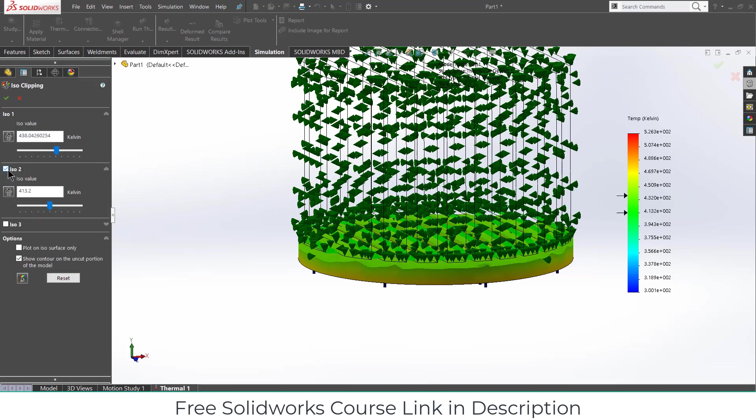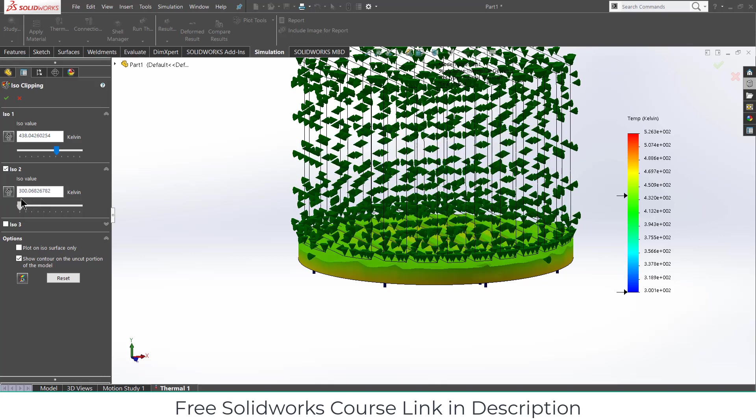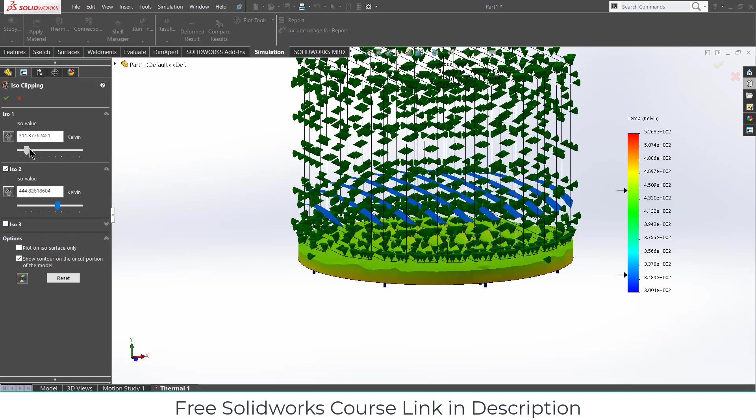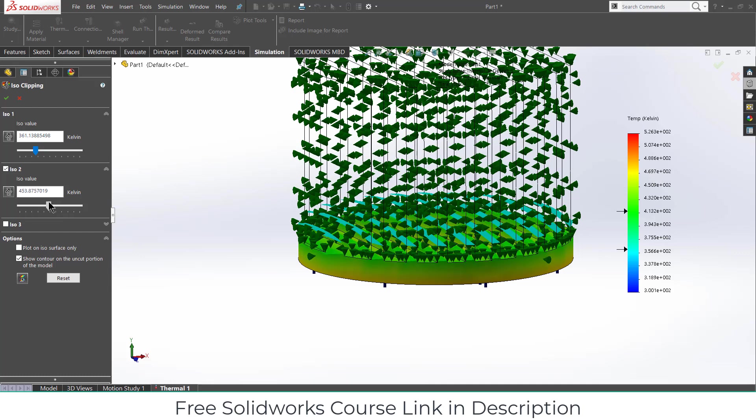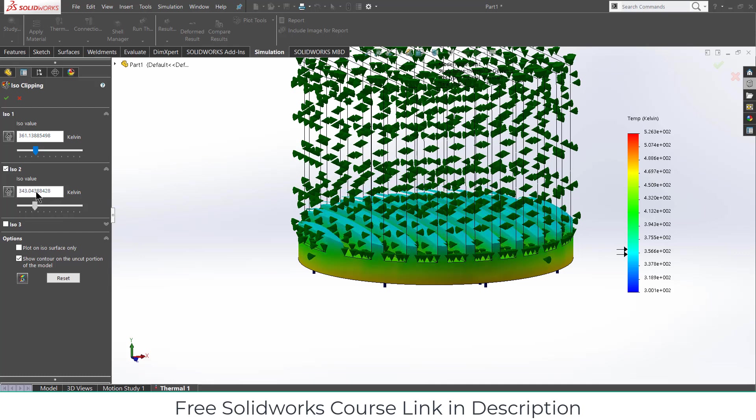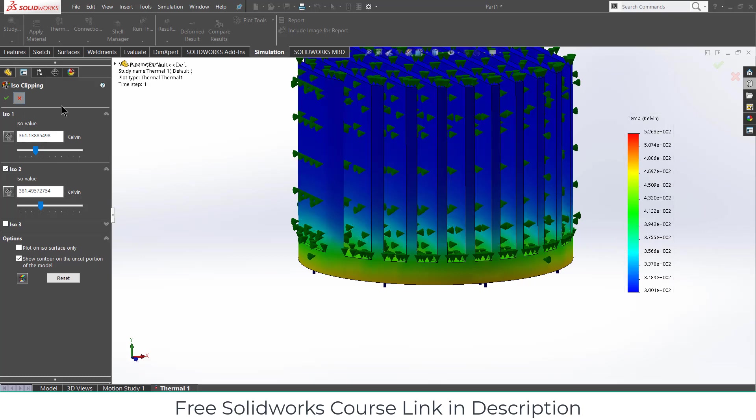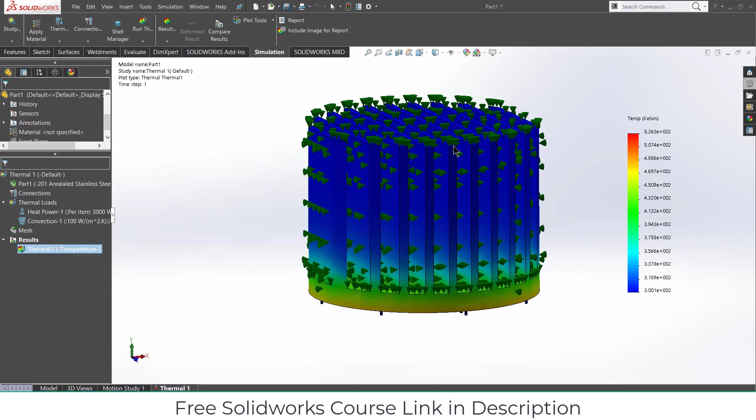You can also click on ISO 2 and define the particular range that you want to see the value in this particular range. For example, here you can see the temperature in these particular ranges. And here you can see the Kelvin. So in that way you can do the simulation.